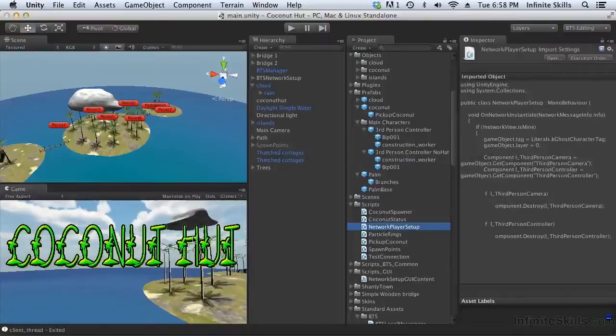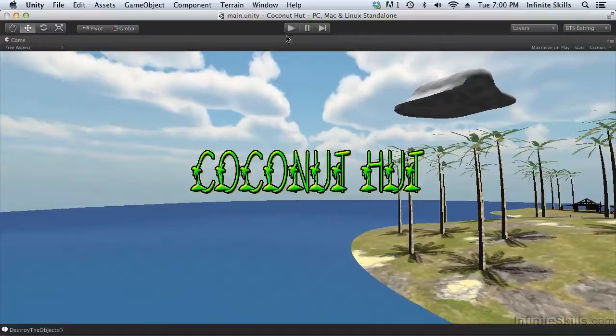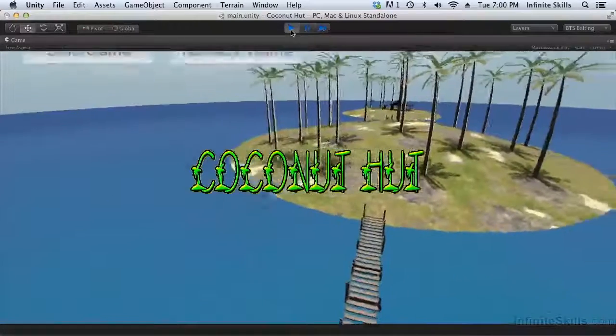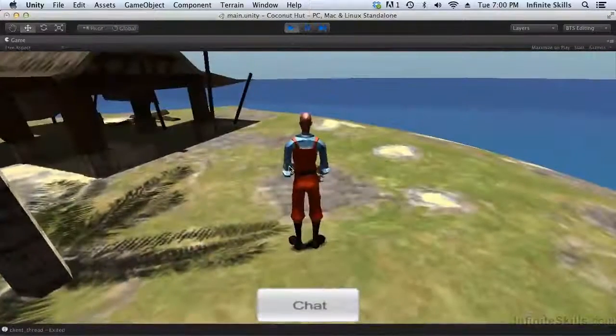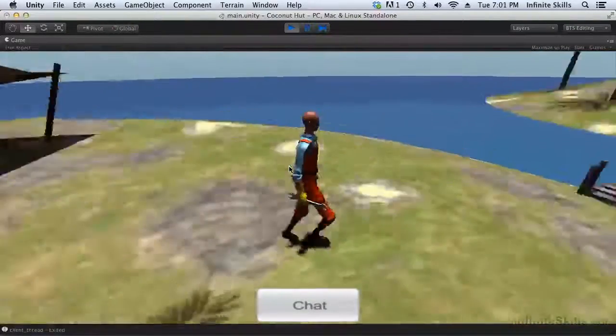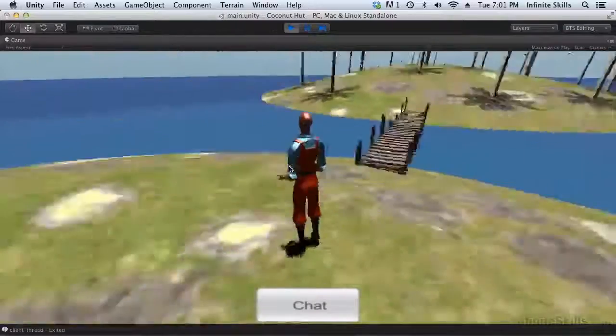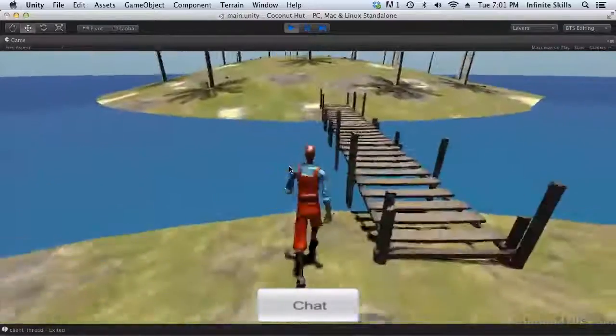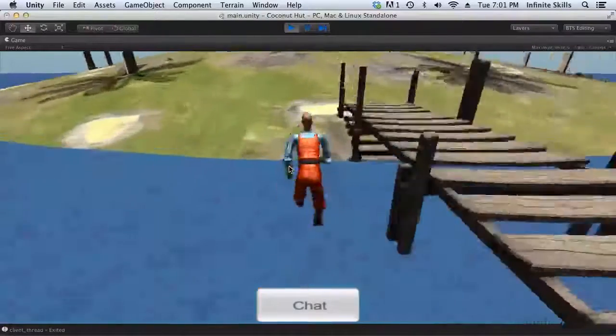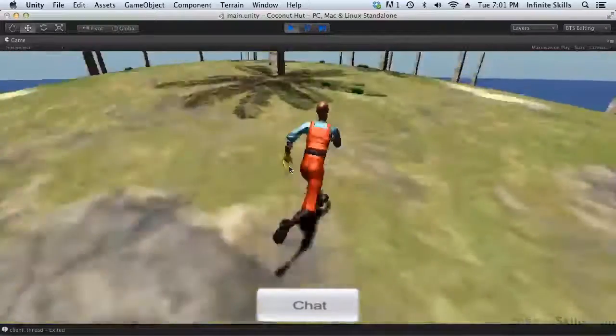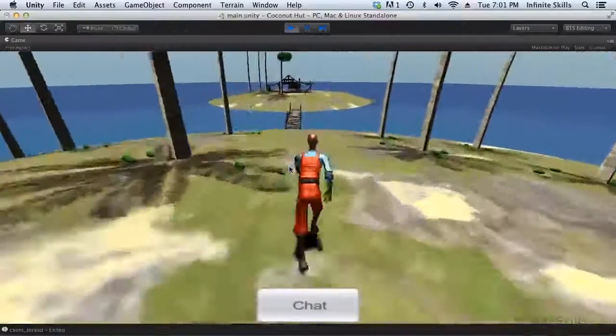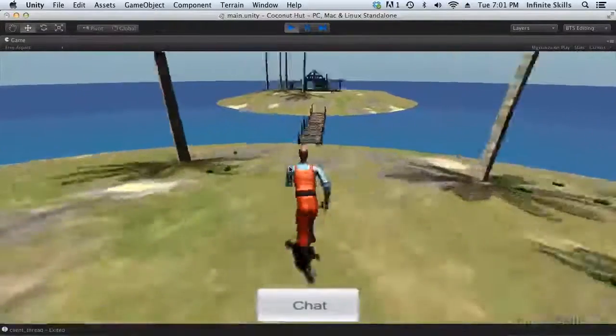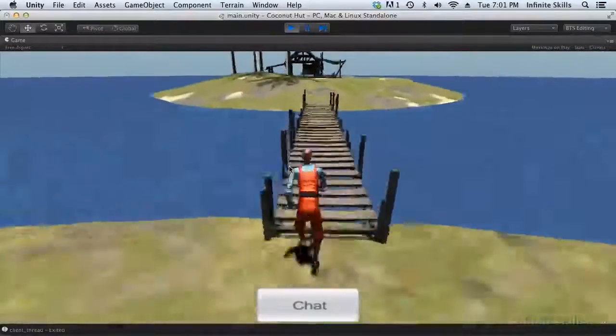Okay, now that we've assigned the network player setup script to our player controllers, let's fire this up again and try joining that network game that's running on the other machine. Let's run over to the far island and check out our ghost player. Okay now the camera is correctly following our player. That's because we disabled that behavior on the ghost.